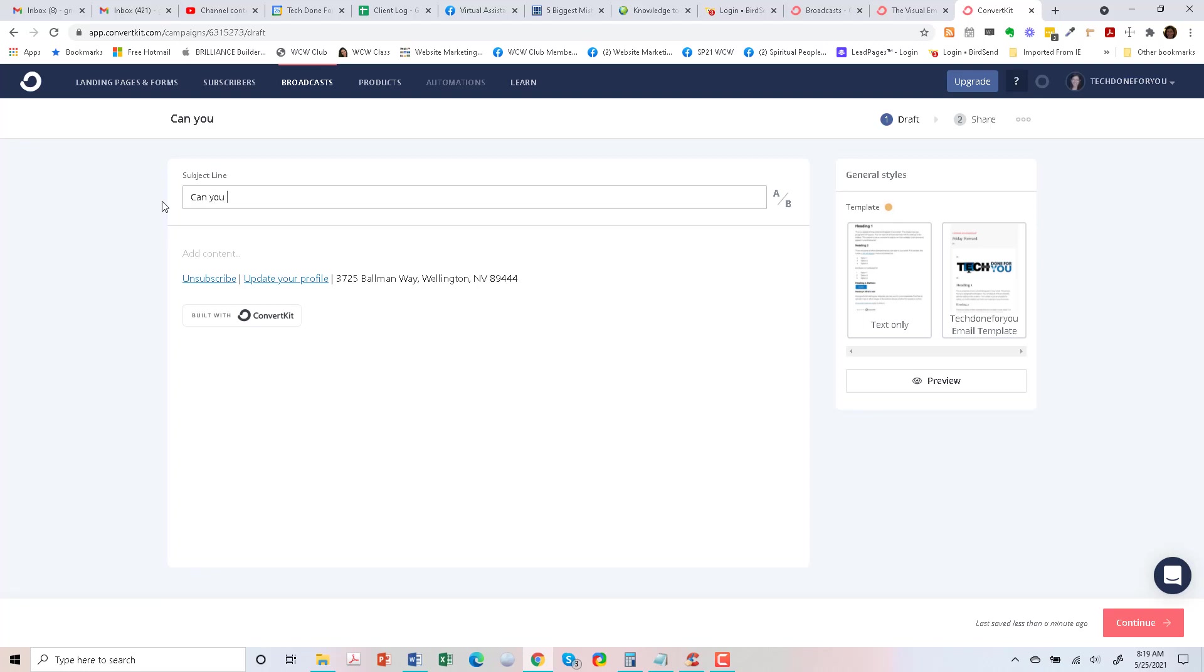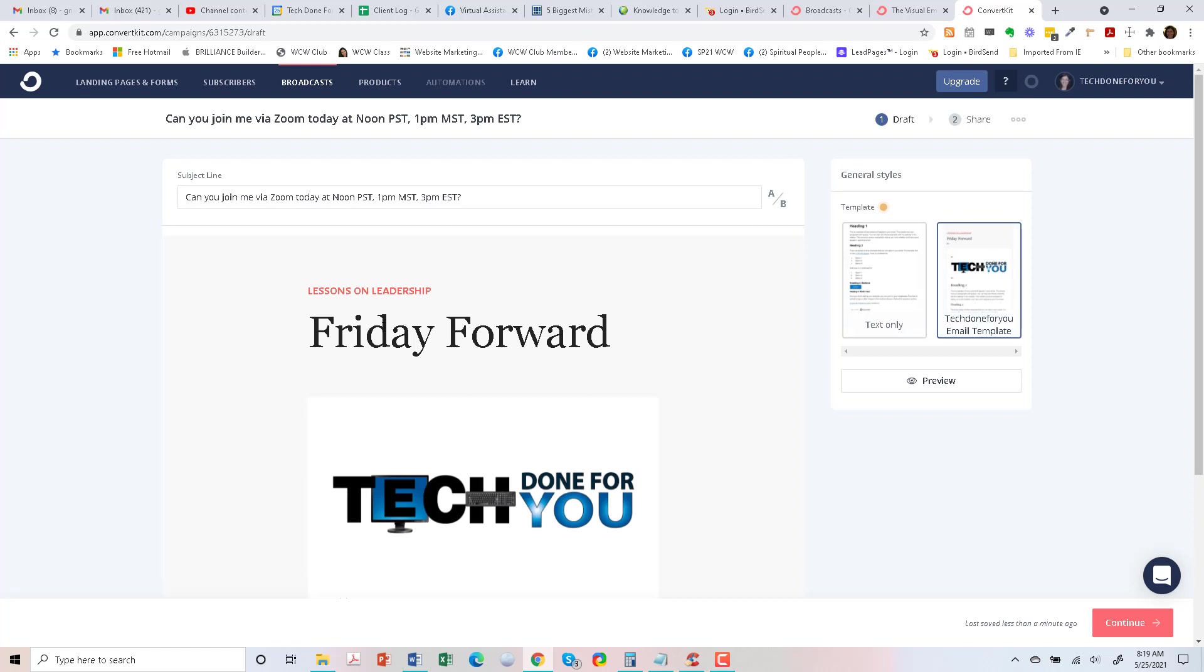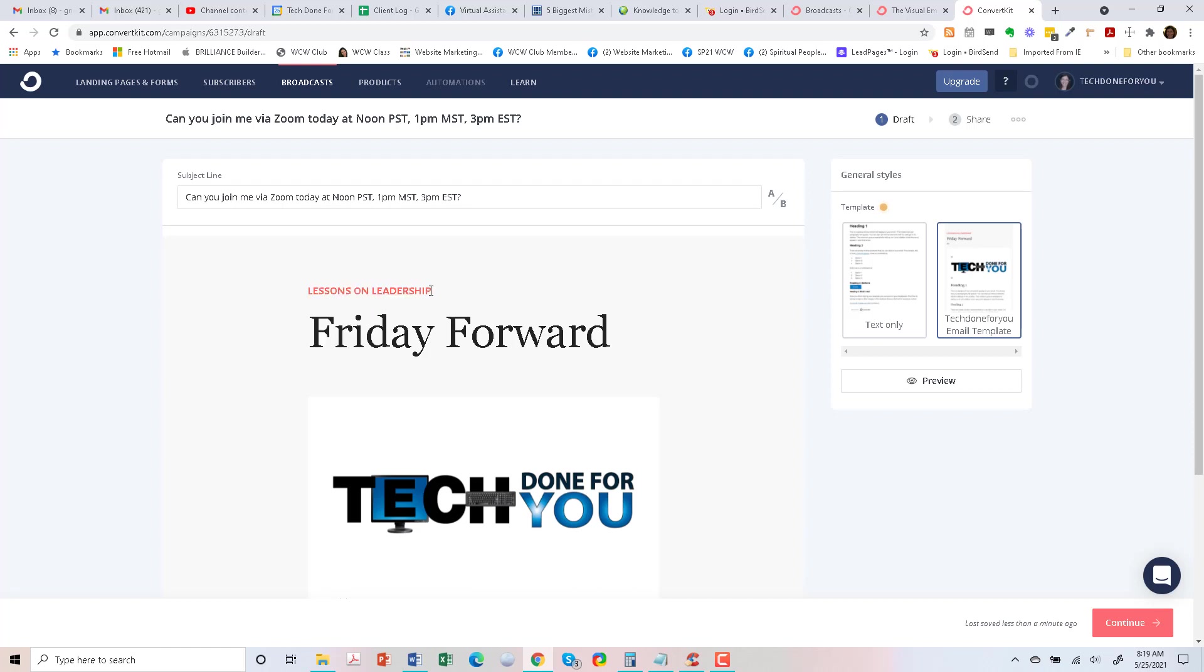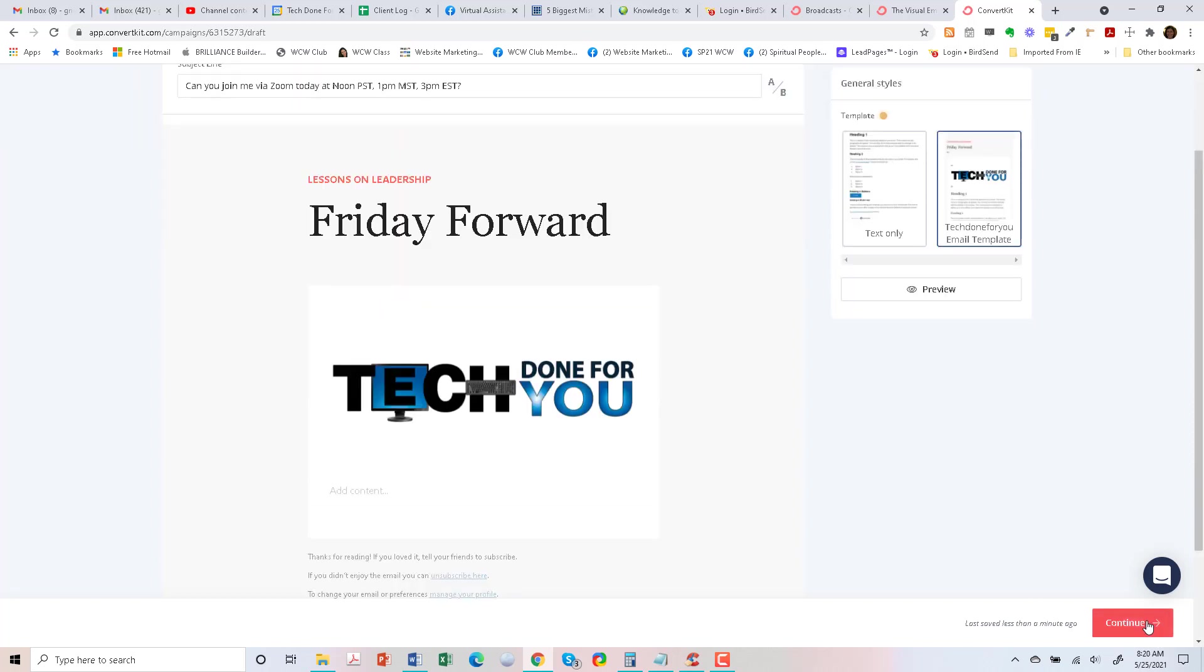Can you join me via Zoom today at noon Pacific, 1 p.m. Mountain, 3 p.m. Eastern. Okay, so we're going to use this template. Let's go ahead and customize this. Hopefully I can. Continue.